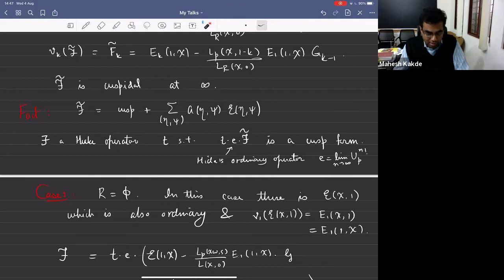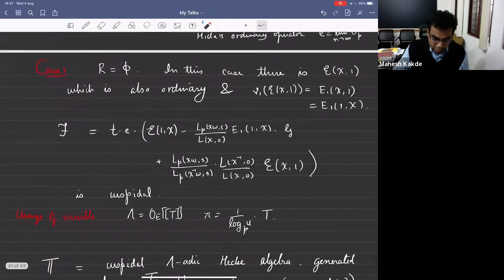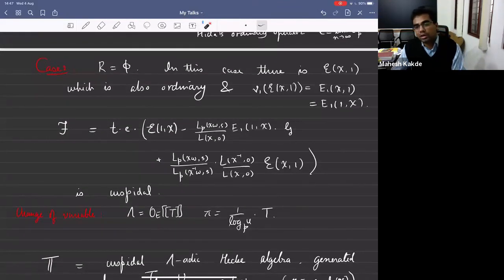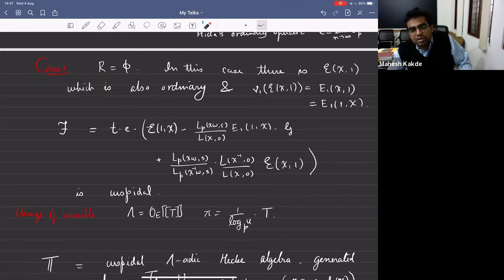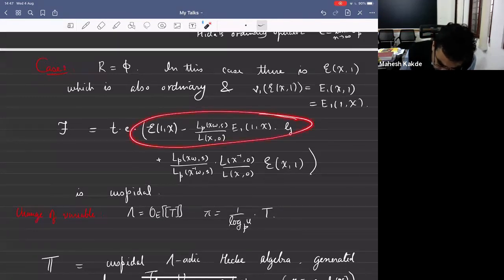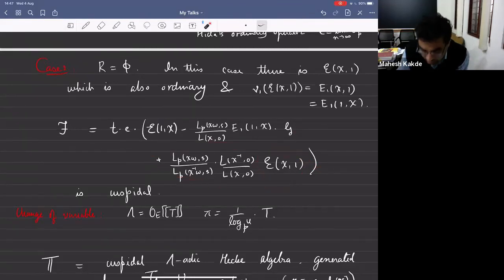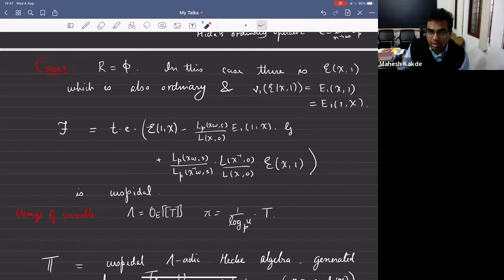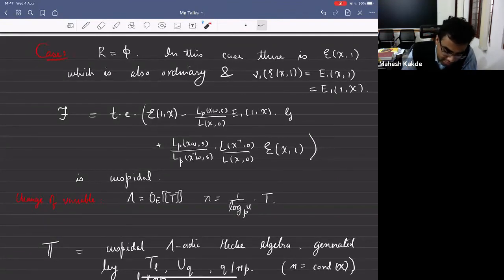The Hecke operator you would use to kill that Eisenstein series basically kills your whole argument. So when R_1 is empty, you have to take a more complicated construction. You add E_{chi,1} — we had E_{1,chi} and we also have to add some multiple of E_{chi,1}. The reason is that the weight one specialization of E_{chi,R_1} is simply E_{1,chi,R_1}, which is not ordinary, so e kills it.